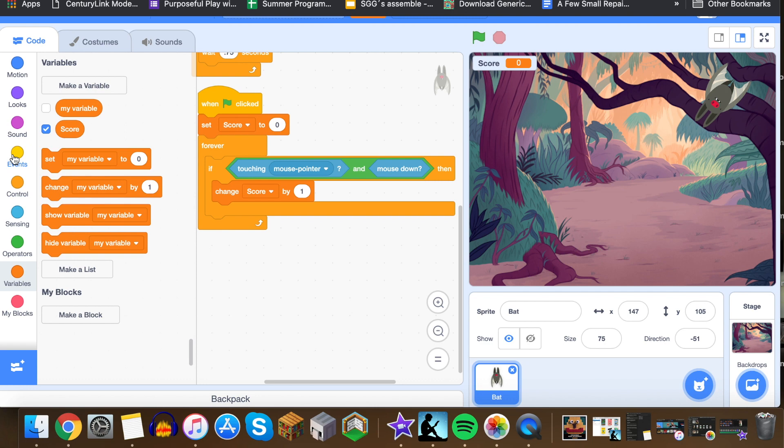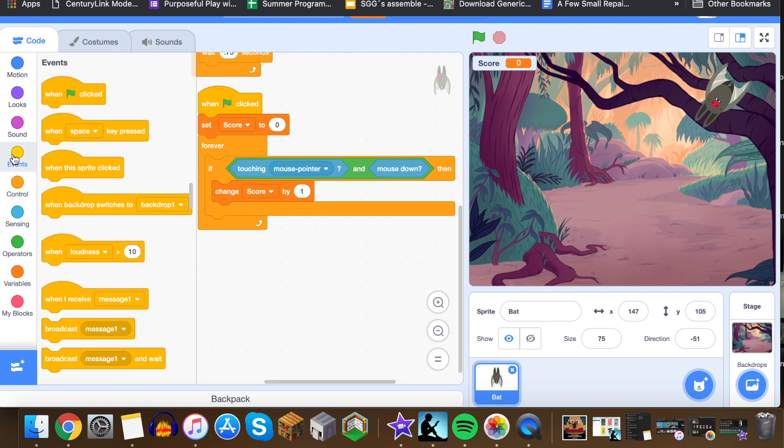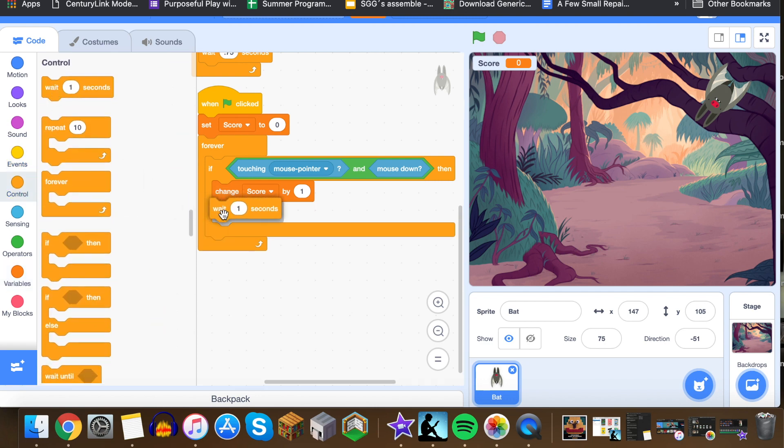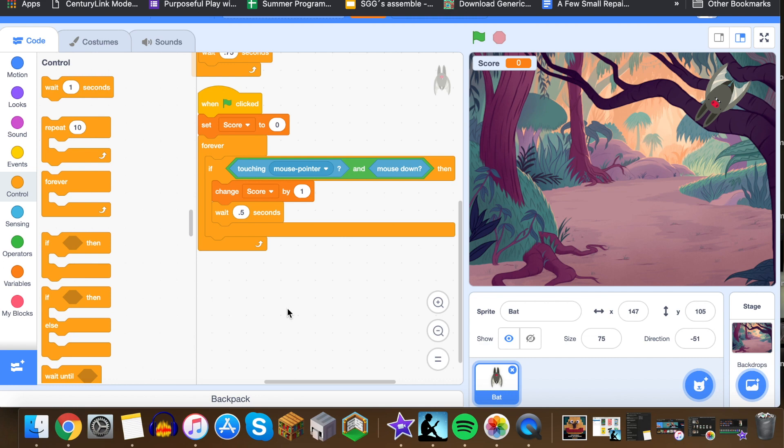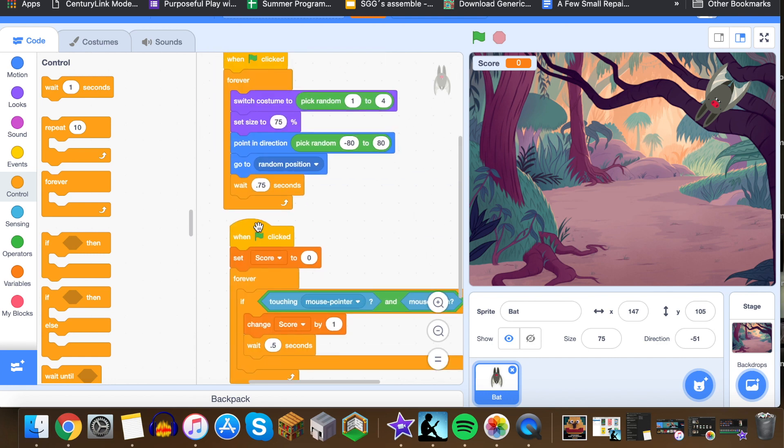And the other thing we need to do in this part here is we need to add another wait block, so under control. The reason we're going to do this, we're just going to make this, let's just make it 0.5, is we want to have a bit of a delay. Otherwise if we don't put this in here, when I click, if I hold the mouse down I could actually get two, three, four, or five points. The longer my mouse is actually engaged on the bat because this loop right here will happen so fast. So this wait block, by the time we wait a half second, by the time we click and wait a half second, we have this 0.75, it's going to be moving to another location.